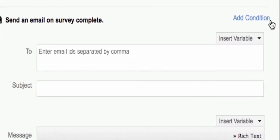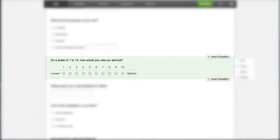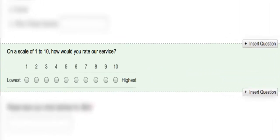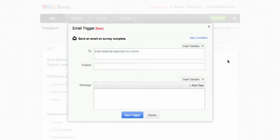Optionally, you can add a condition to trigger an email. To show you an example, I have created a rating question on my survey and I want to thank those respondents who gave me a rating above 7. To do this, I need to add a condition. Here's how.